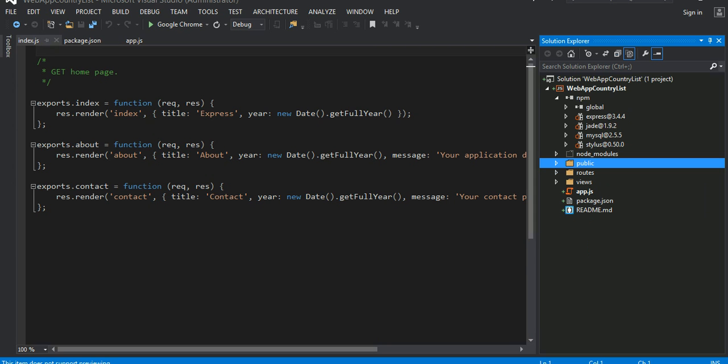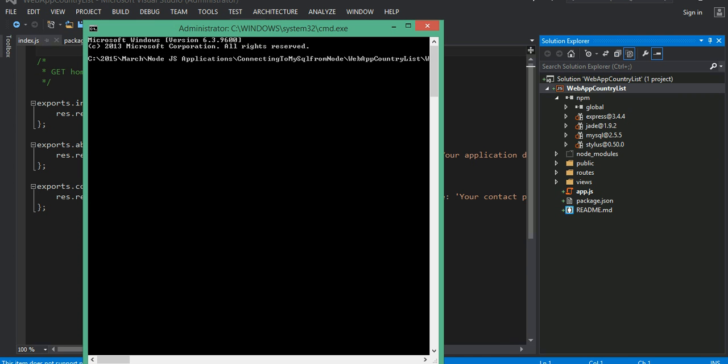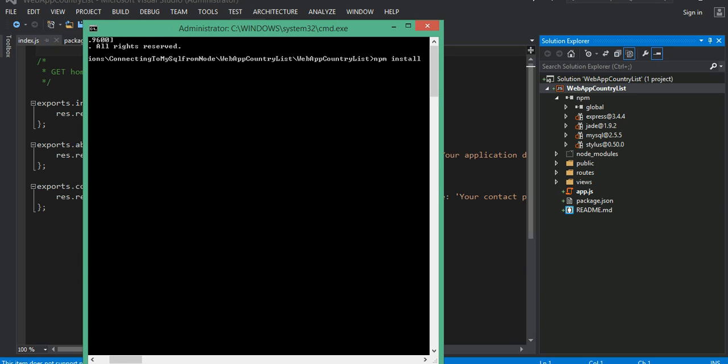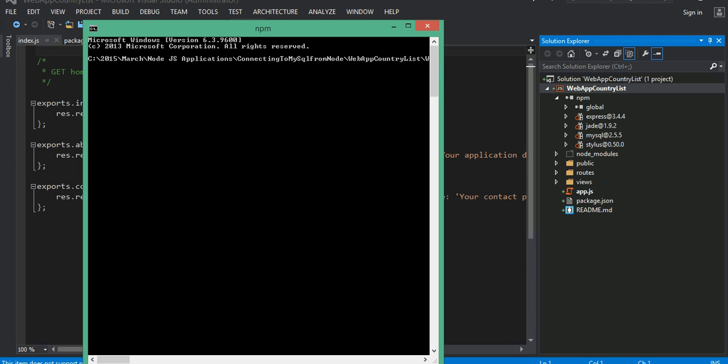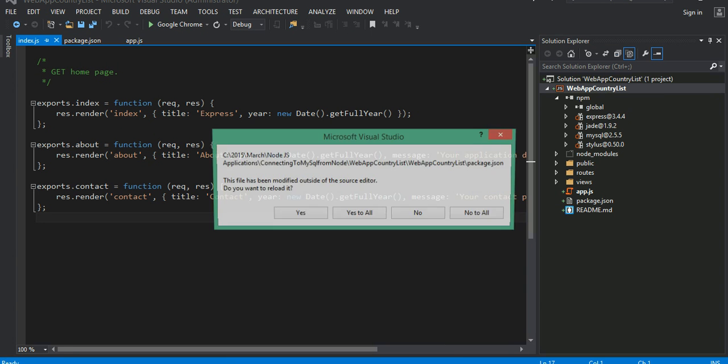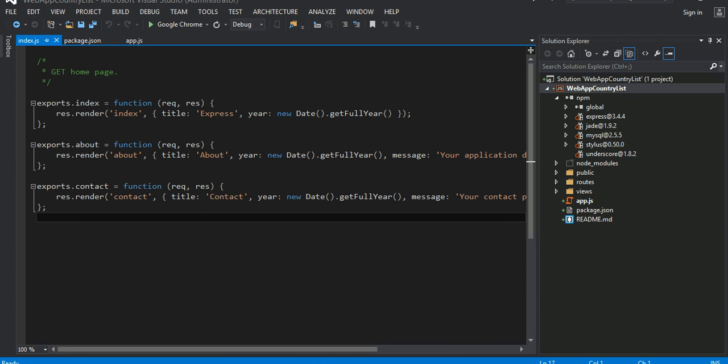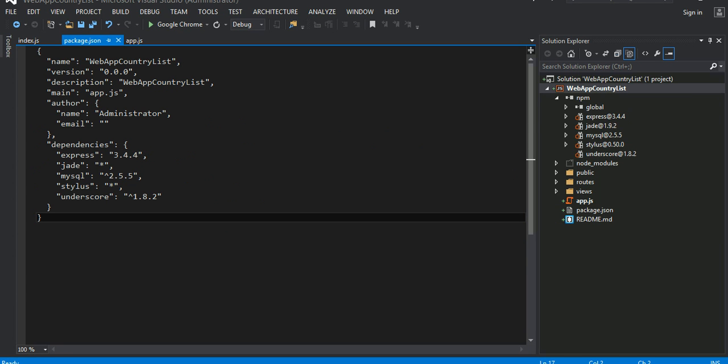One more thing I would like to download is one of my favorite library is underscore. Let's go ahead and install the underscore also, and I will just save it. You can use that for your server-side code also. It's a very small library. If you look it into, download it, underscore, the latest version is 1.8.2.